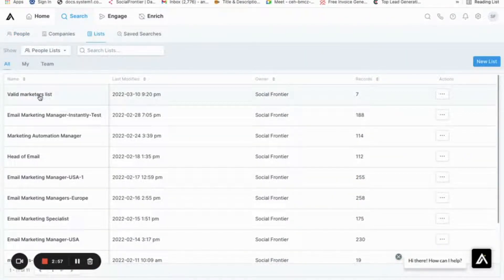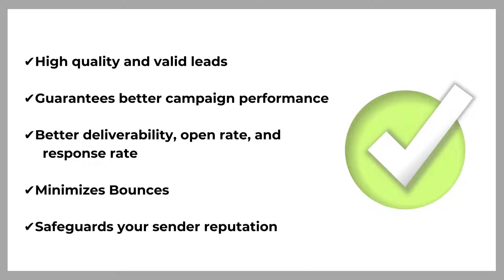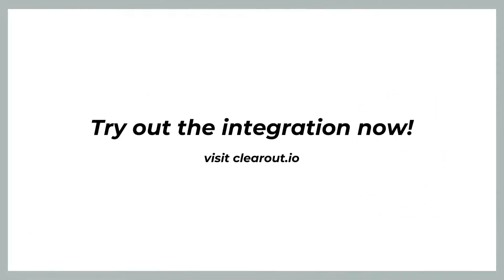And that's all. This is how you can use the Clearout and Apollo integration to get high quality valid leads, better email deliverability, open rate, and response rate. This also helps you to maintain a good sender reputation and keeps you away from email blacklists.